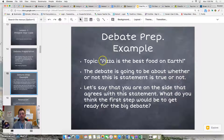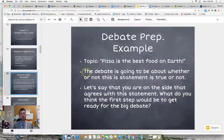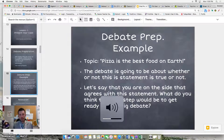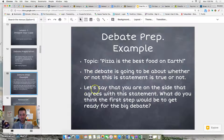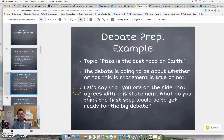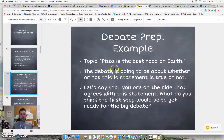So let's say the topic is: pizza is the best food on earth. The debate will obviously be about whether or not pizza truly is the best food on earth. First, let's say that you and your group are on the side that says pizza is the best. So you are the affirmative, because you agree with this statement.